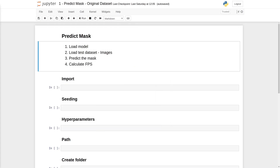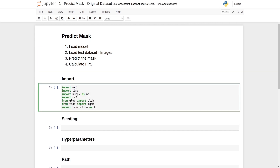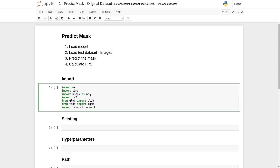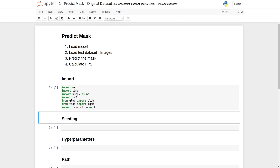Now let's move on to the coding part. First, we will import all the required libraries. Our first library is OS, which refers to the operating system library — it will help us create folders, join paths, and more. The second library is the time library, which will help us calculate FPS. Next is the NumPy library for mathematical operations on NumPy arrays. The fourth library is CV2, referring to OpenCV, used to read images, resize them, and write images back to disk. Our next library is glob, which takes a path and extracts all files and paths inside a specific folder. Next is TQDM, which provides a progress bar showing iterations done, iterations remaining, and estimated time. Our last library is TensorFlow, as the entire UNET is implemented in TensorFlow. The cell is executed successfully without any error.